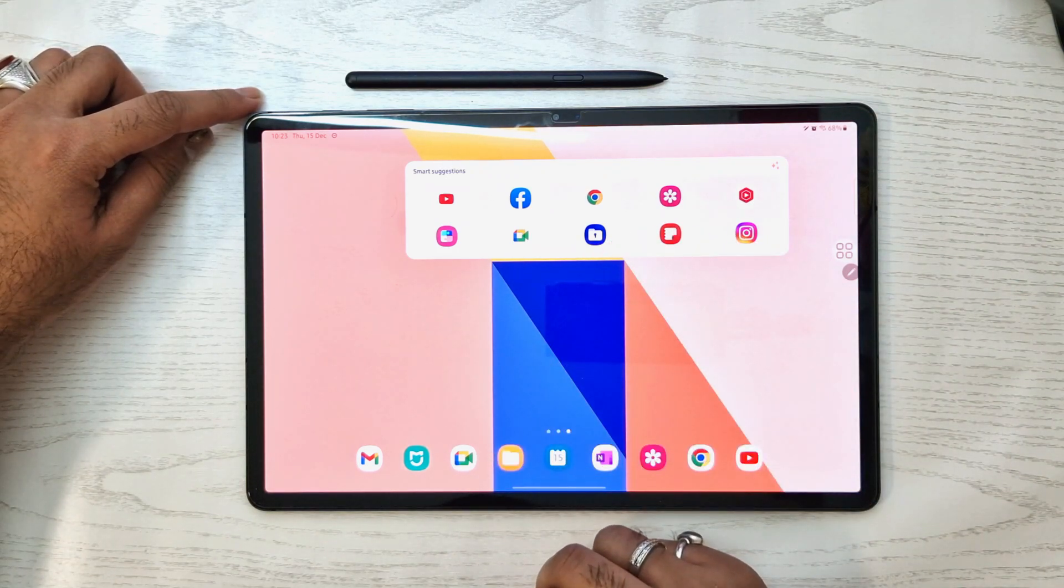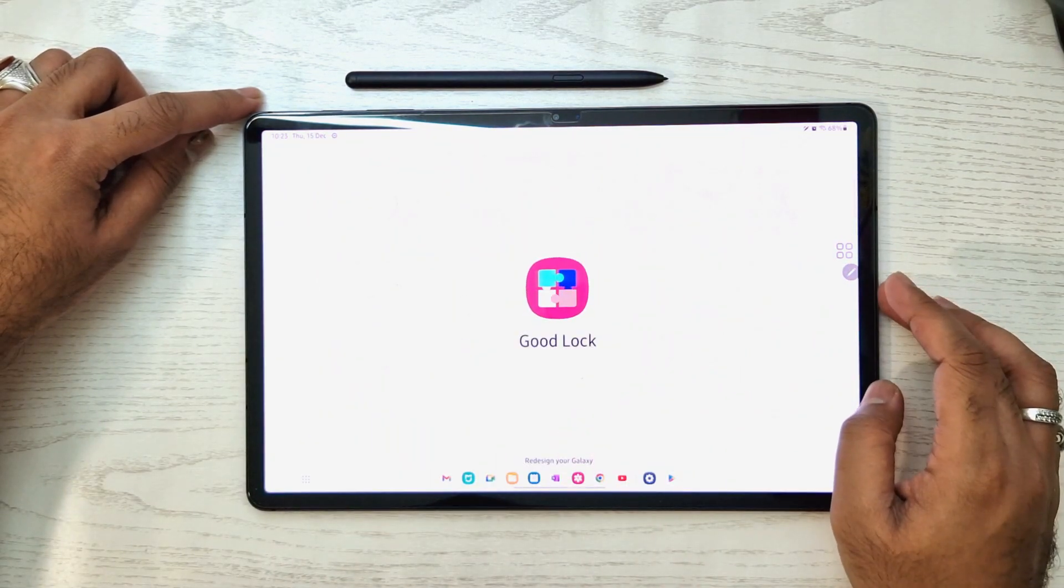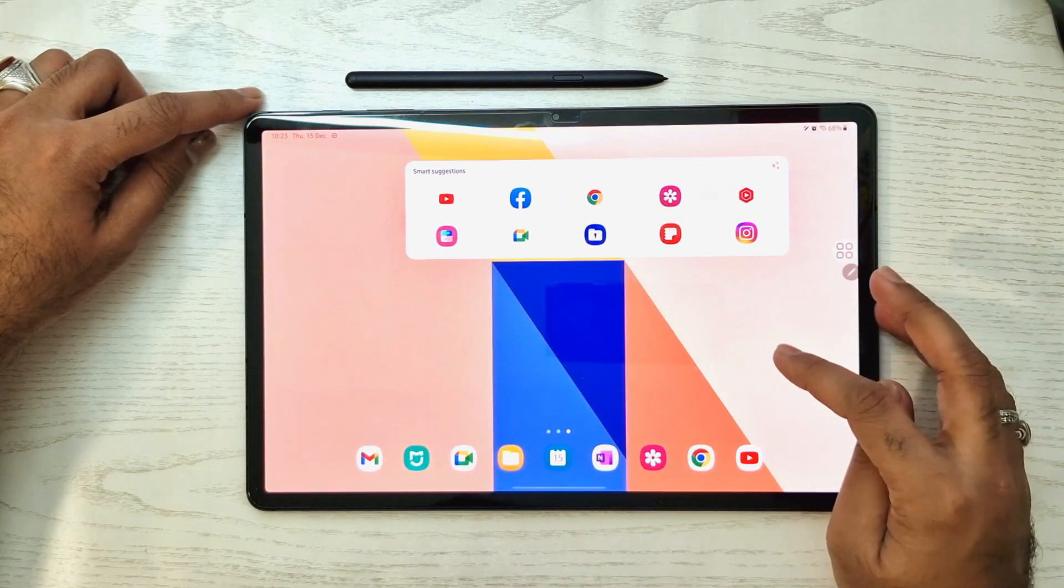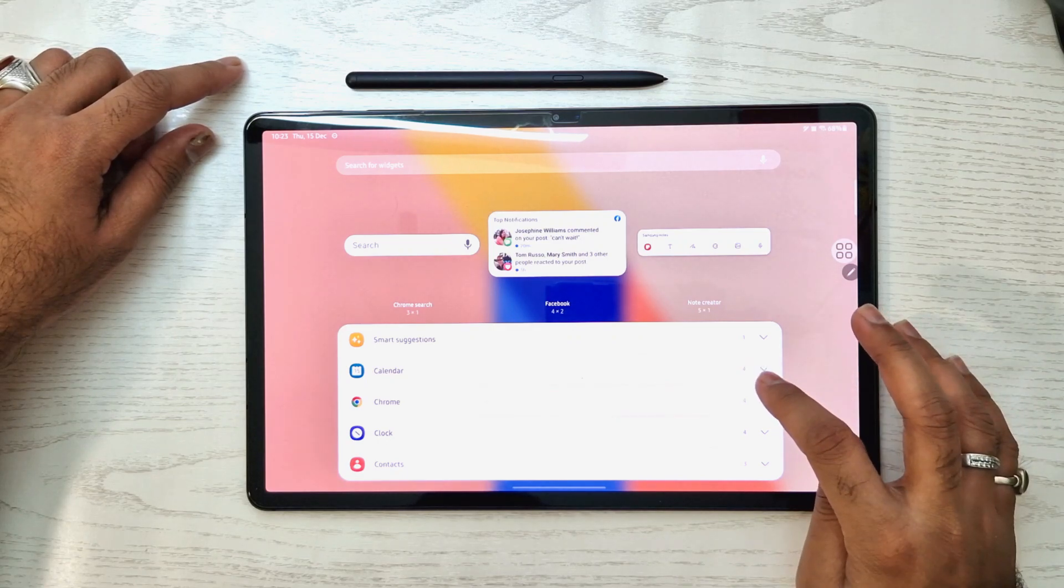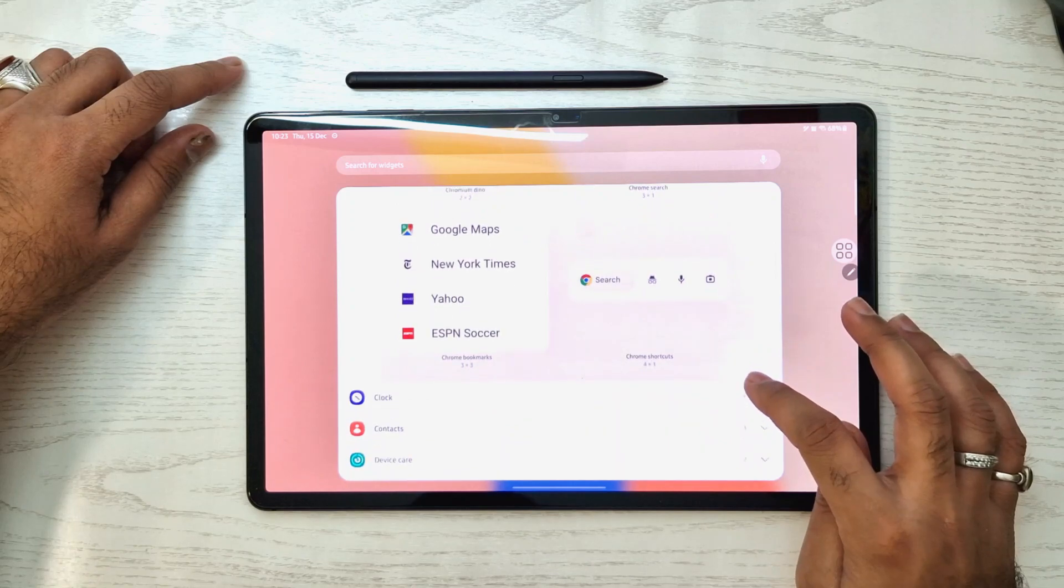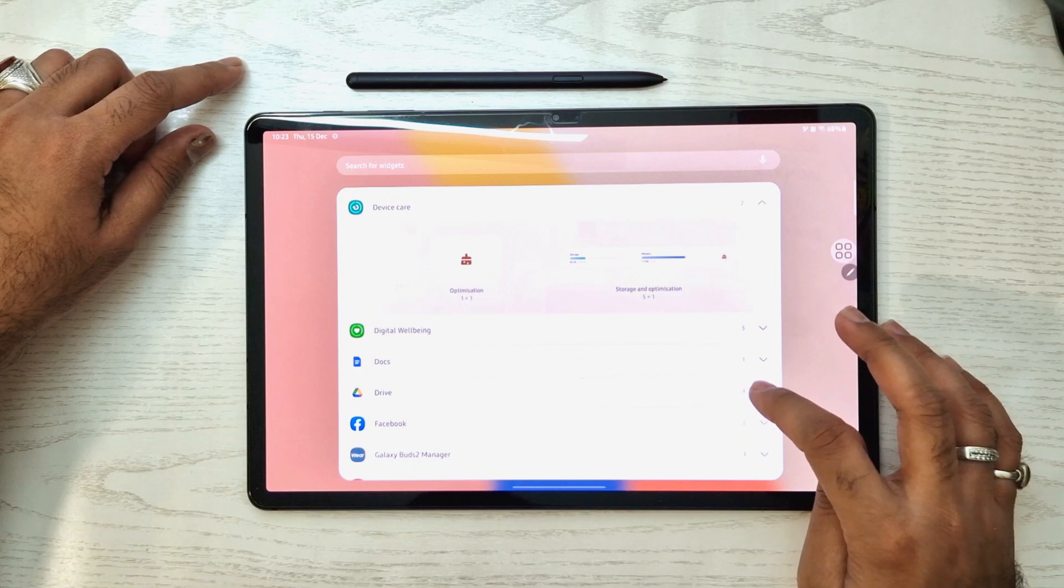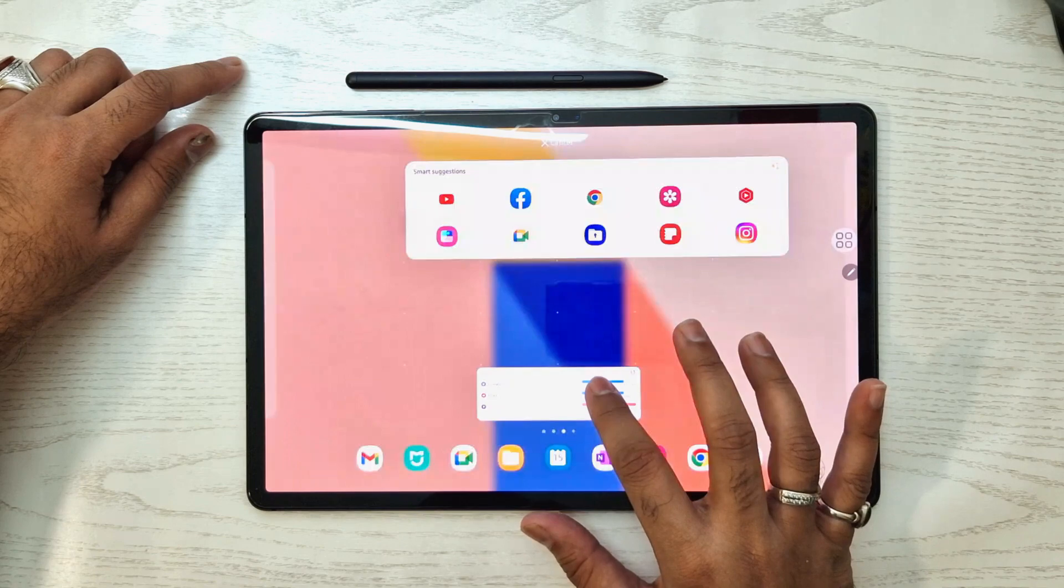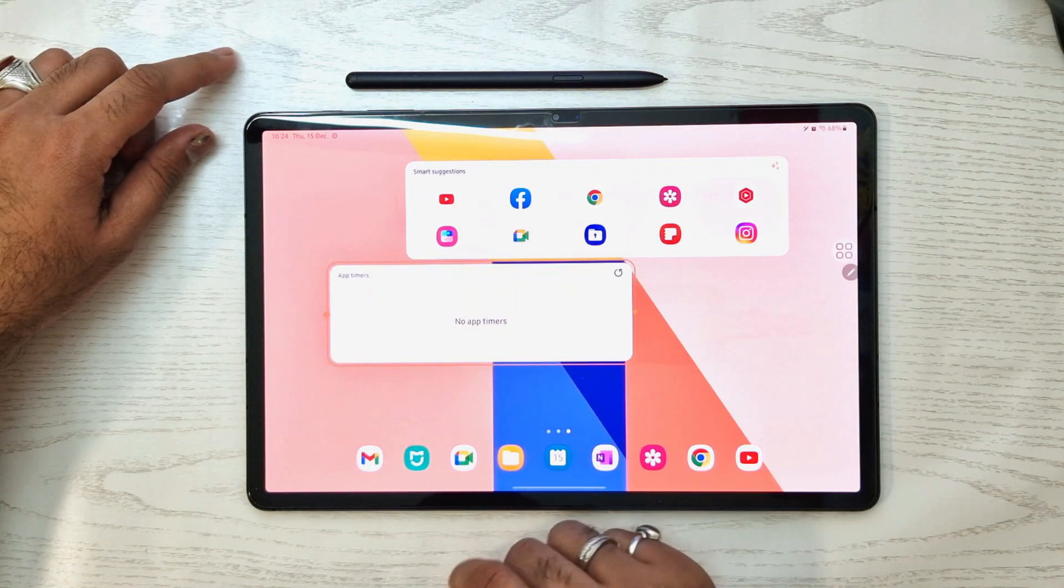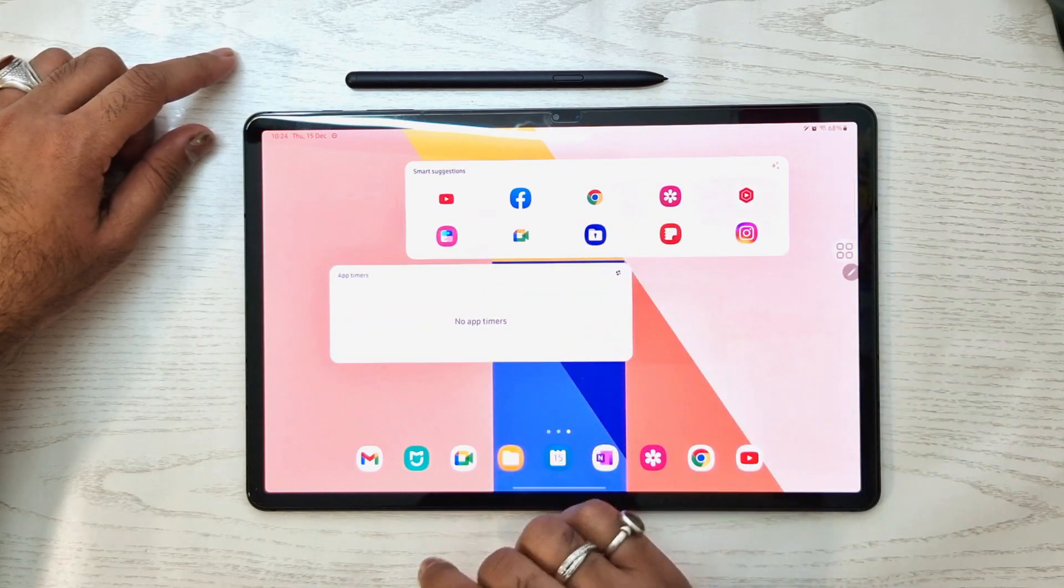Similarly, we have smart suggestion apps. One UI 5 recognizes which kind of app I used recently and will show apps you're likely to use. Now we'll proceed towards the stack widgets. Just open the widget tab and scroll to any widgets you want and place on your home screen. Just select and drag and drop towards your home screen, and you can resize it to any size you want.